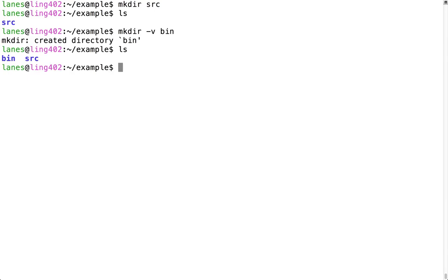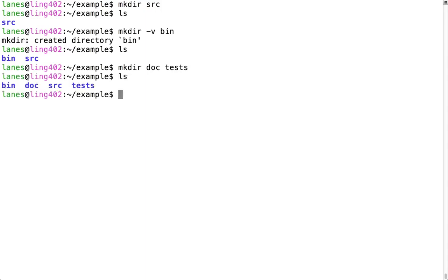mkdir can also be used to create multiple directories at one time. If you attempt to create a directory and a directory with that name already exists, mkdir will produce an error message.